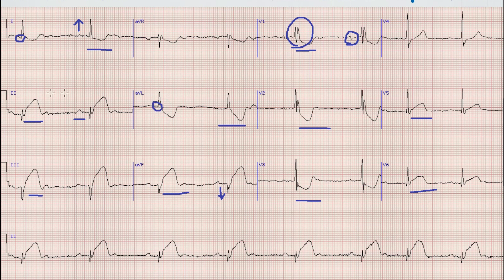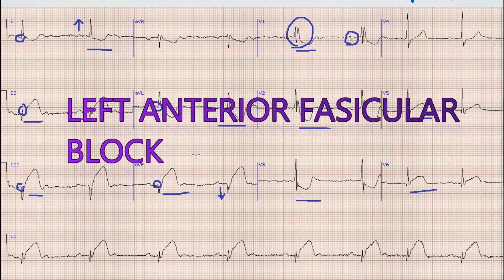In lead 1 and aVL there are Q-waves and tall R-waves, while in leads 2, 3, and aVF there are minuscule R-waves with deep S-waves. As you know from our previous videos, whenever you find a small Q with a prominent R in lead 1 and aVL, and a small R with a deep S in leads 2, 3, and aVF, it means that there is left anterior fascicular block.